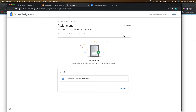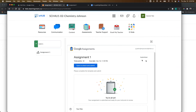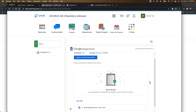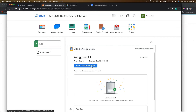Once submitted, students get a window that says "You're all set — your assignment is submitted and ready for your instructor to review." They can also unsubmit if they want to make additional changes and then resubmit. Coming back to their Brightspace course shell and refreshing, you see the same kind of confirmation window, and they can unsubmit and resubmit from there as well.